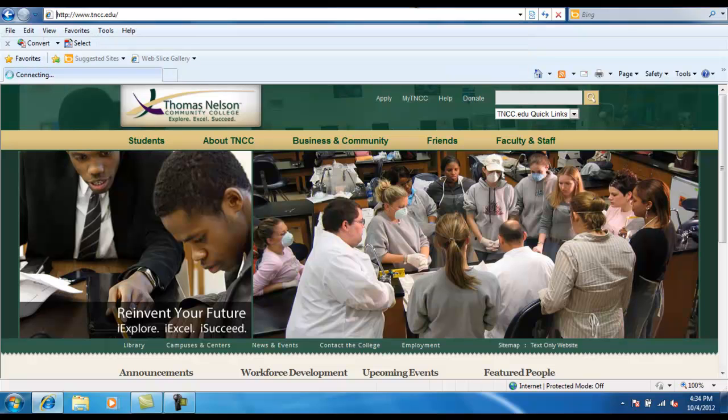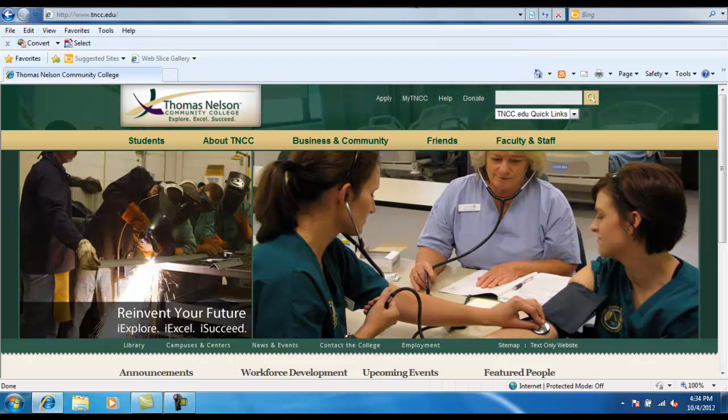This segment of the video will show you how to log in to MyTNCC, beginning from the Thomas Nelson Community College homepage.